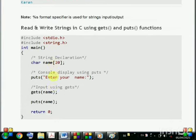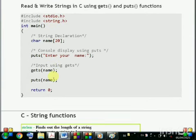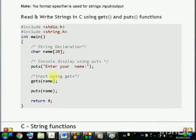Now let us write another program which uses gets and puts functions to input and display a string.